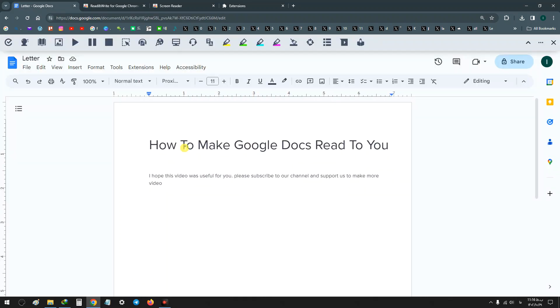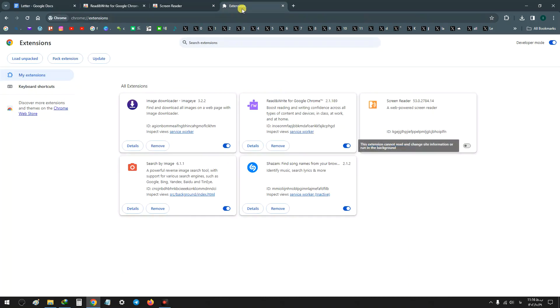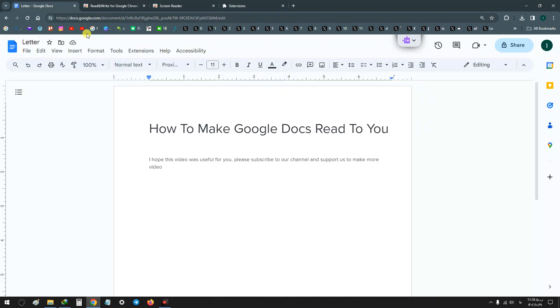And if you want to close that, click on this, and you can use it anytime you want. Also you can go back to extensions and turn off this extension.